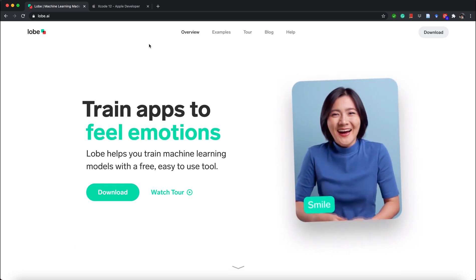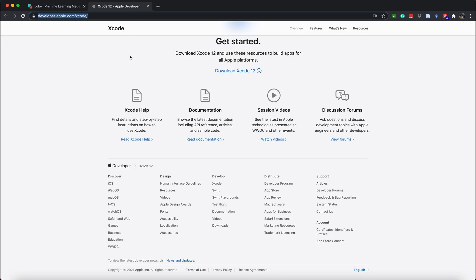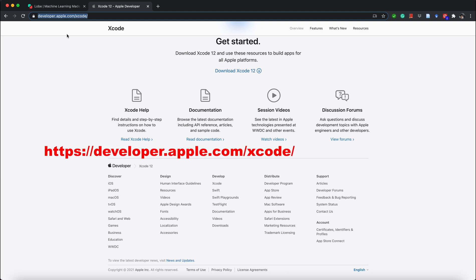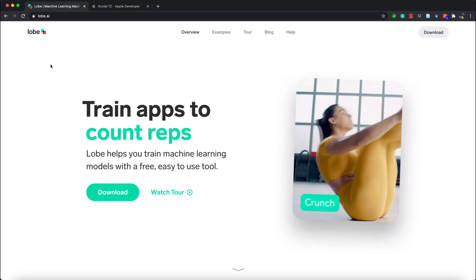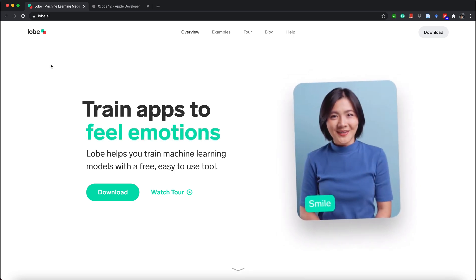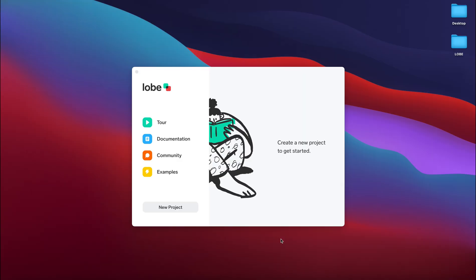The next piece of software you're going to need to download and install is Xcode. Unfortunately Xcode does not run on Windows machines — it only runs on MacBooks. If you have a MacBook you can navigate to developer.apple.com/xcode and you will see the download link to Xcode 12. If you do not have a MacBook it's not a problem; you can still follow the first part of the tutorial as we will be using Lobe to train our machine learning model.